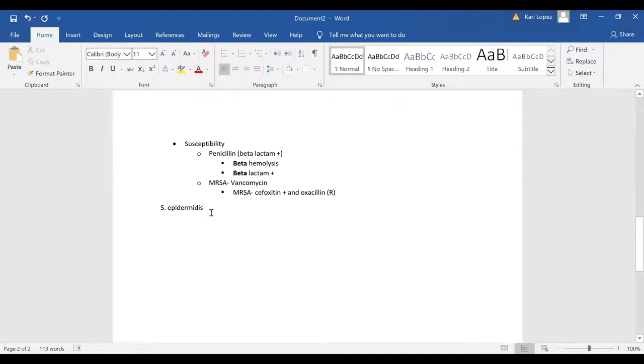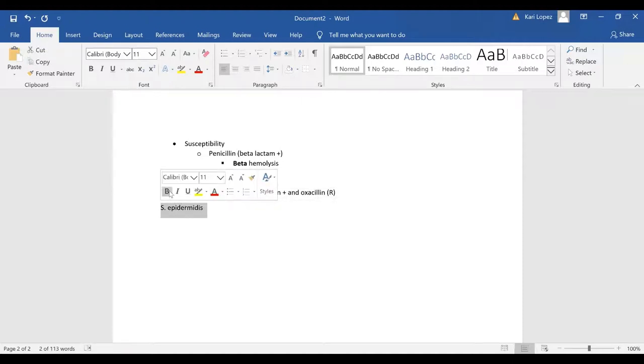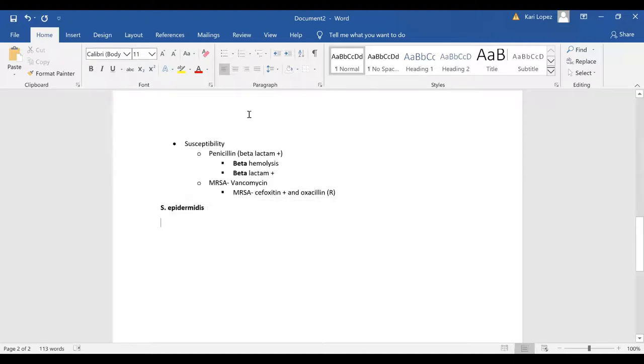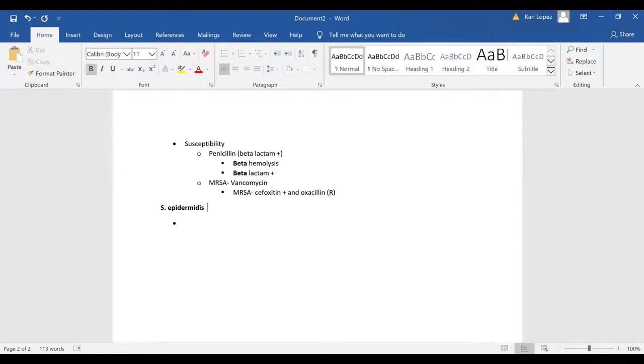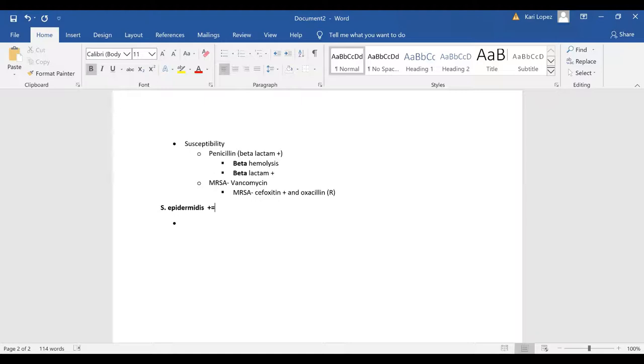If you think about what the epidermis is it's going to be staph epi or staph epidermidis so the epidermis is on your skin so staph epi is normal skin flora. And with staph epi I'm going to put a positive for catalase positive and then a negative because your staph aureus is your coagulase positive staph however most or all of the other ones are coagulase negative.